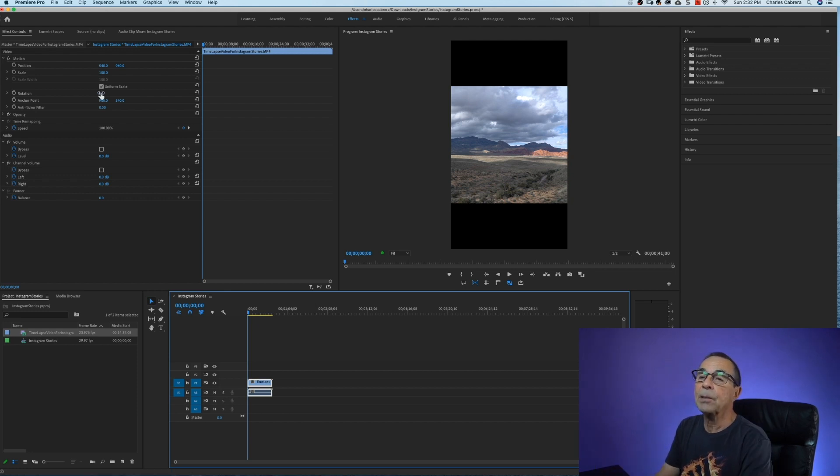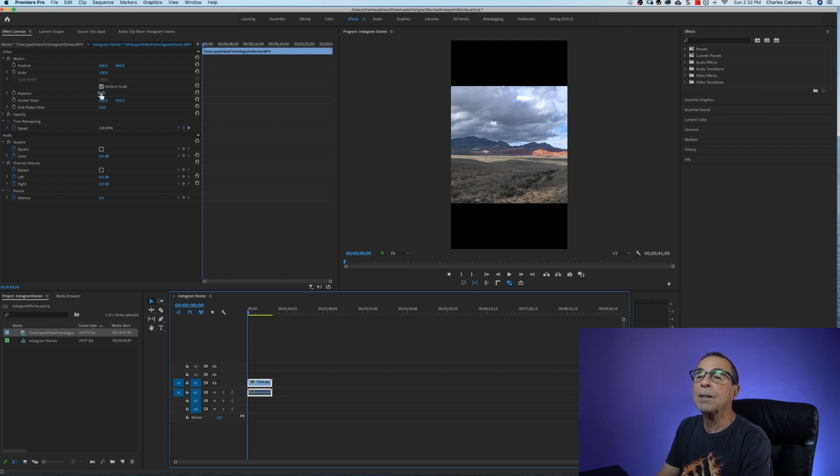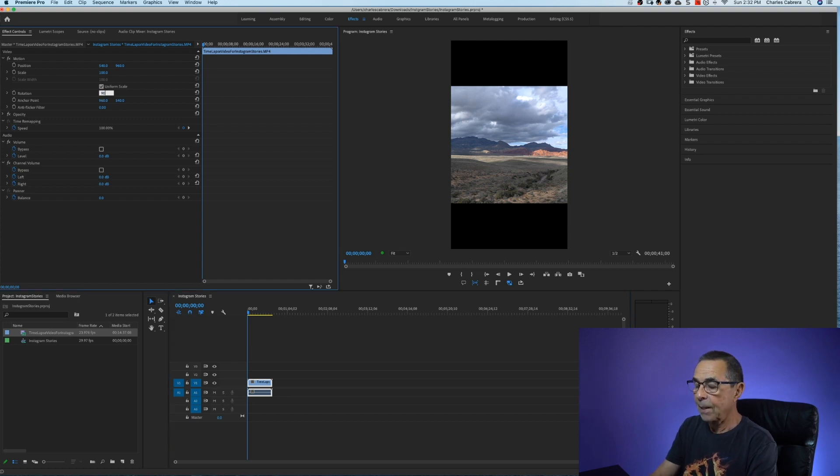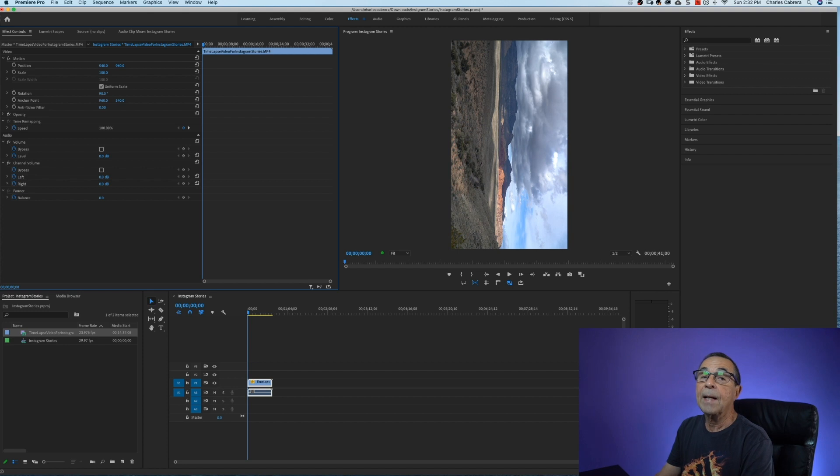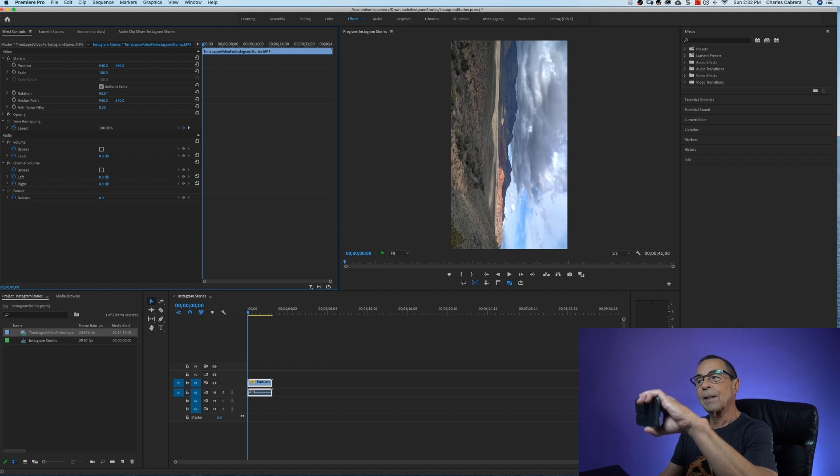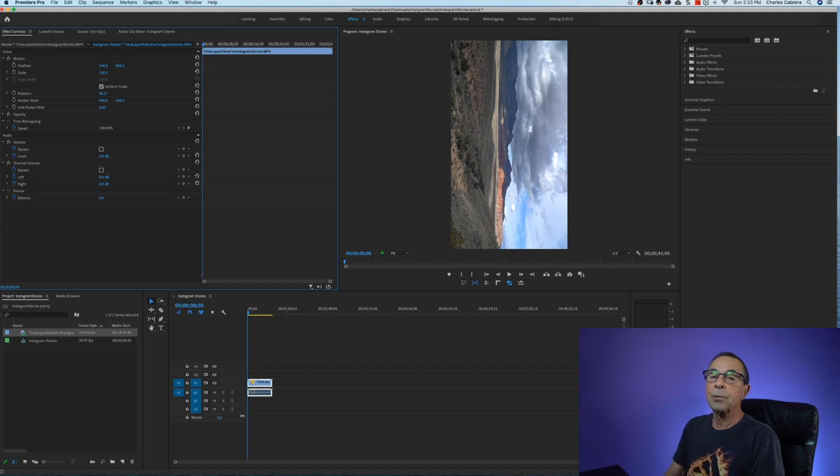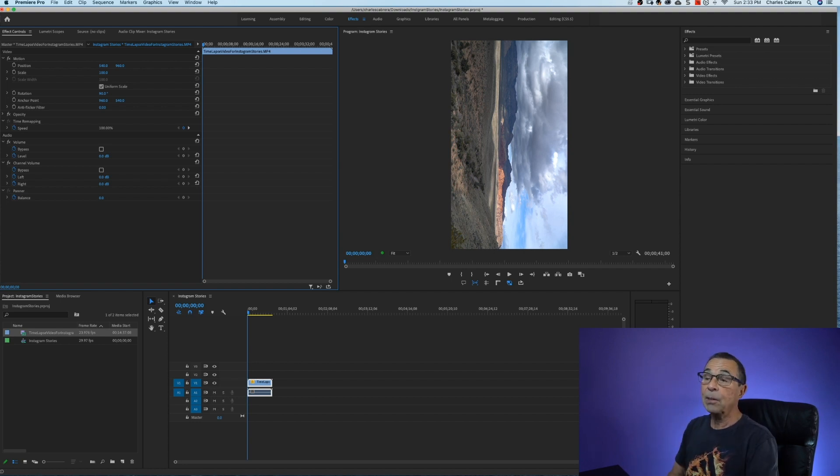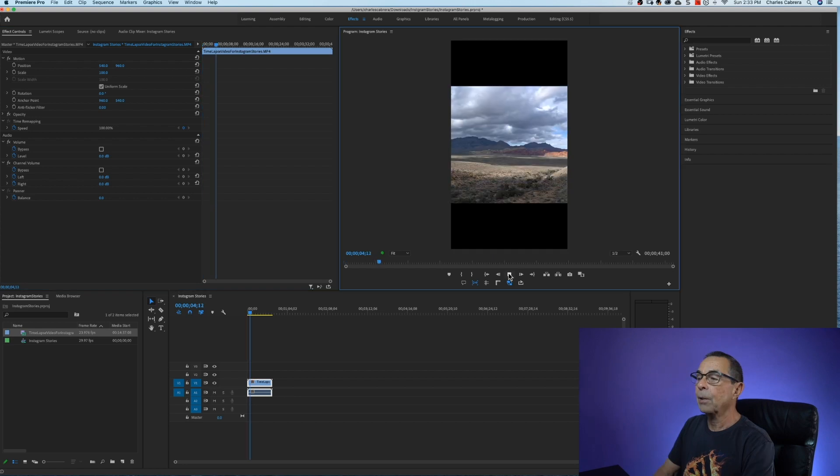Keep in mind that you can also come up here to the effects controls and change the rotation to 90 and export it like that but then somebody has to get their phone and turn it sideways and I think most people would rather see their videos like this but you can do it that way.